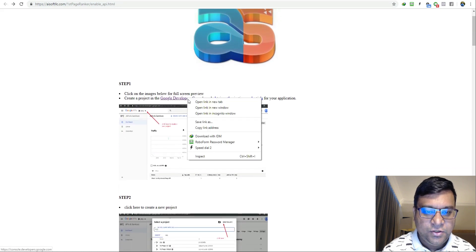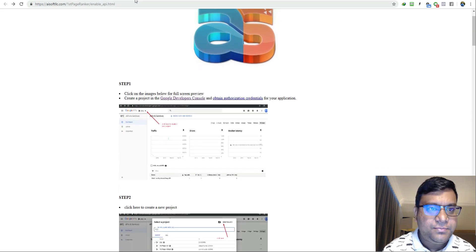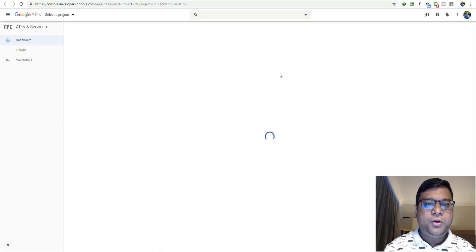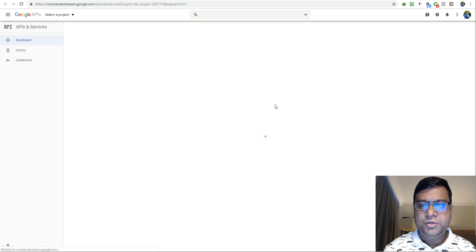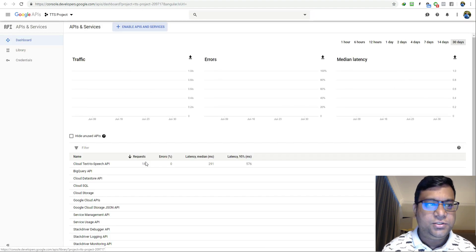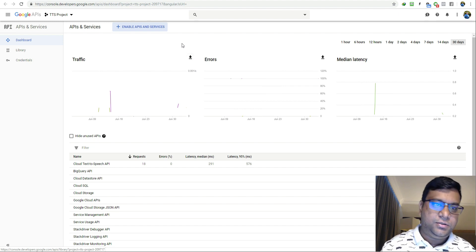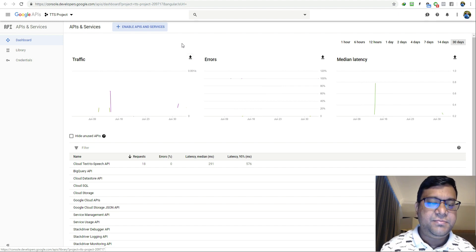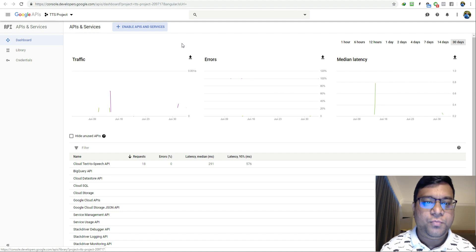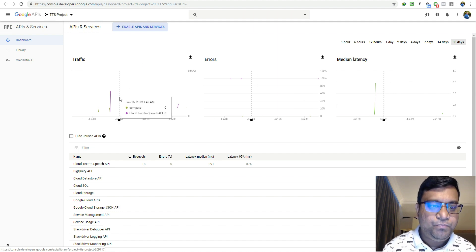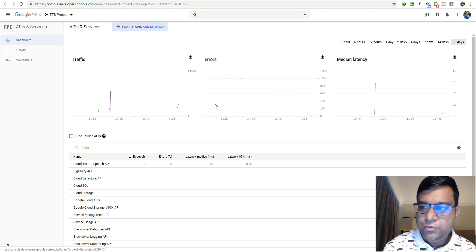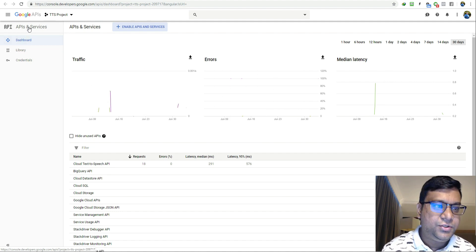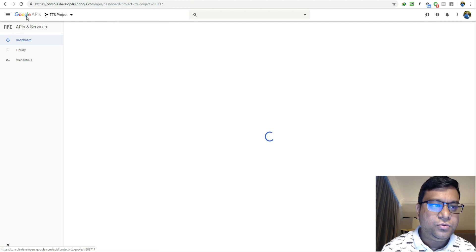Right click on this link, click on open link in new tab. If you are logged in into your Gmail account this will automatically open, or else you can create a Gmail account or log in to your Gmail account and then open this link.